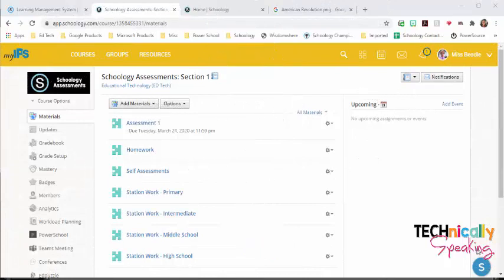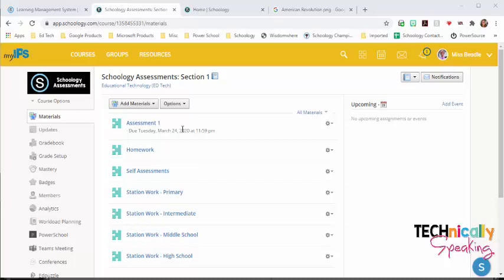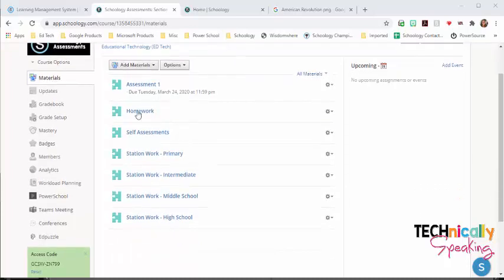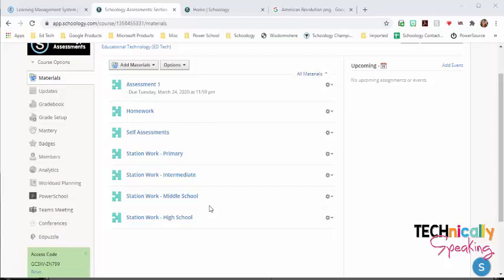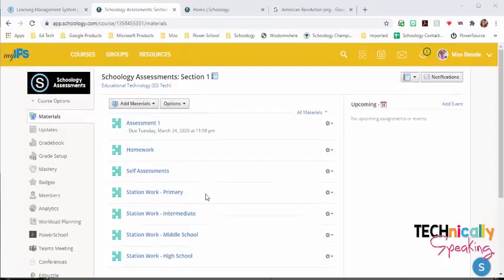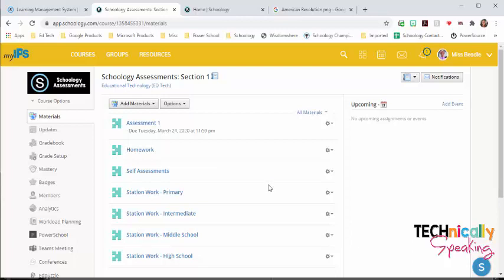Schoology has two different types of materials in which the system will grade it for the teacher. The first of which I'm going to go over is assessments. Now, even though it's called assessments, there's so many different ideas that you can use it for. Let me go through some of the ins and outs of assessments.